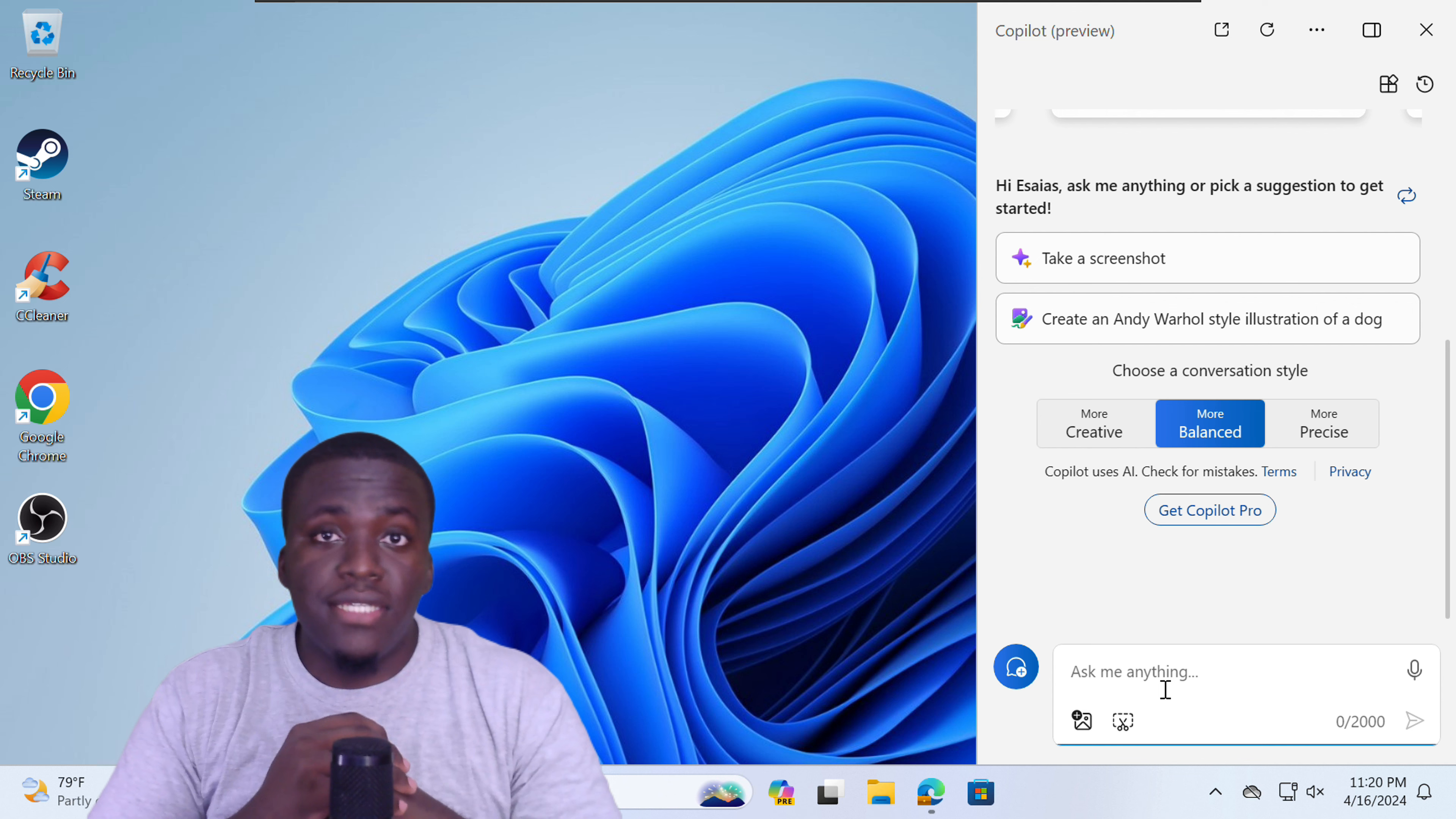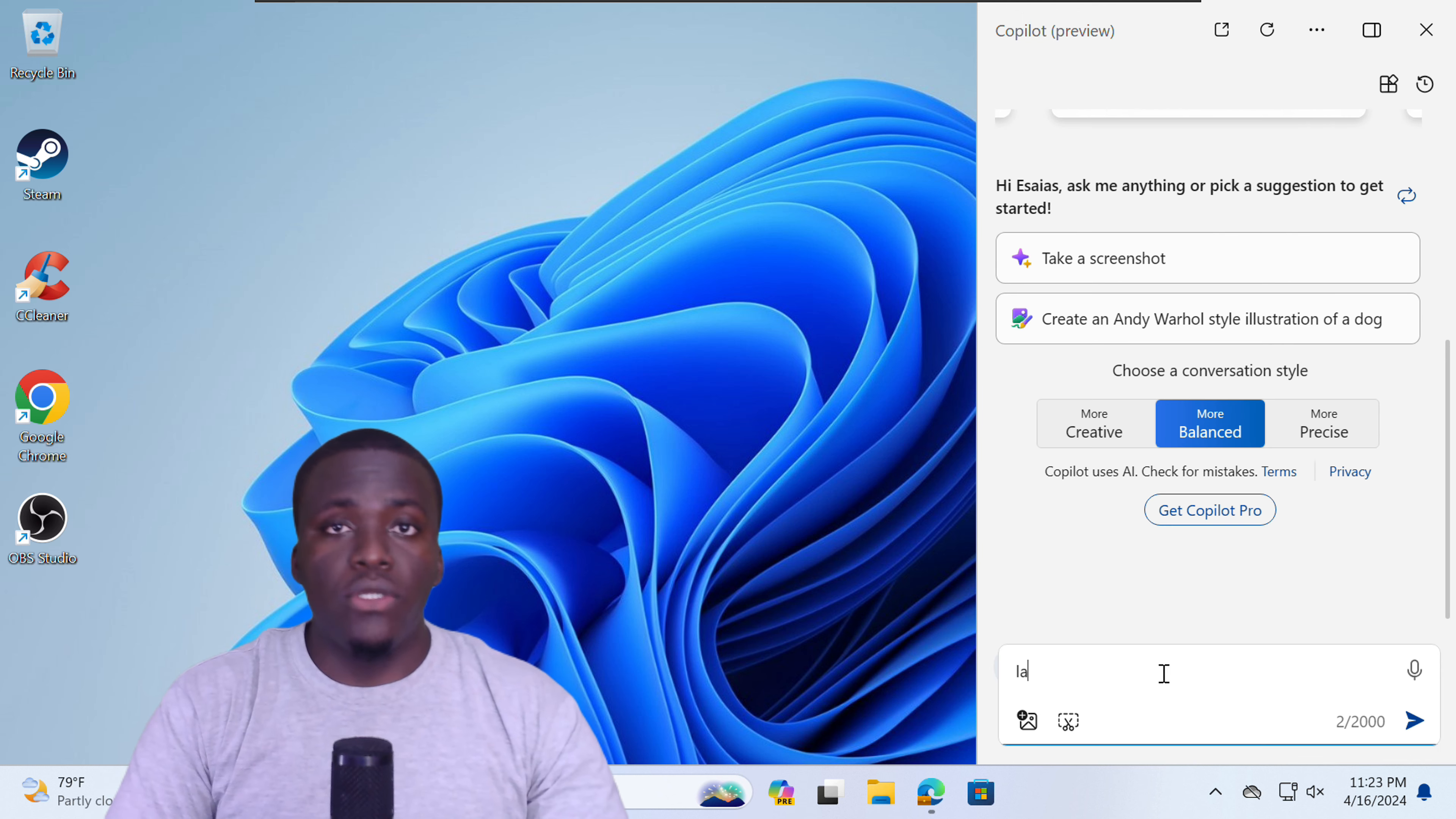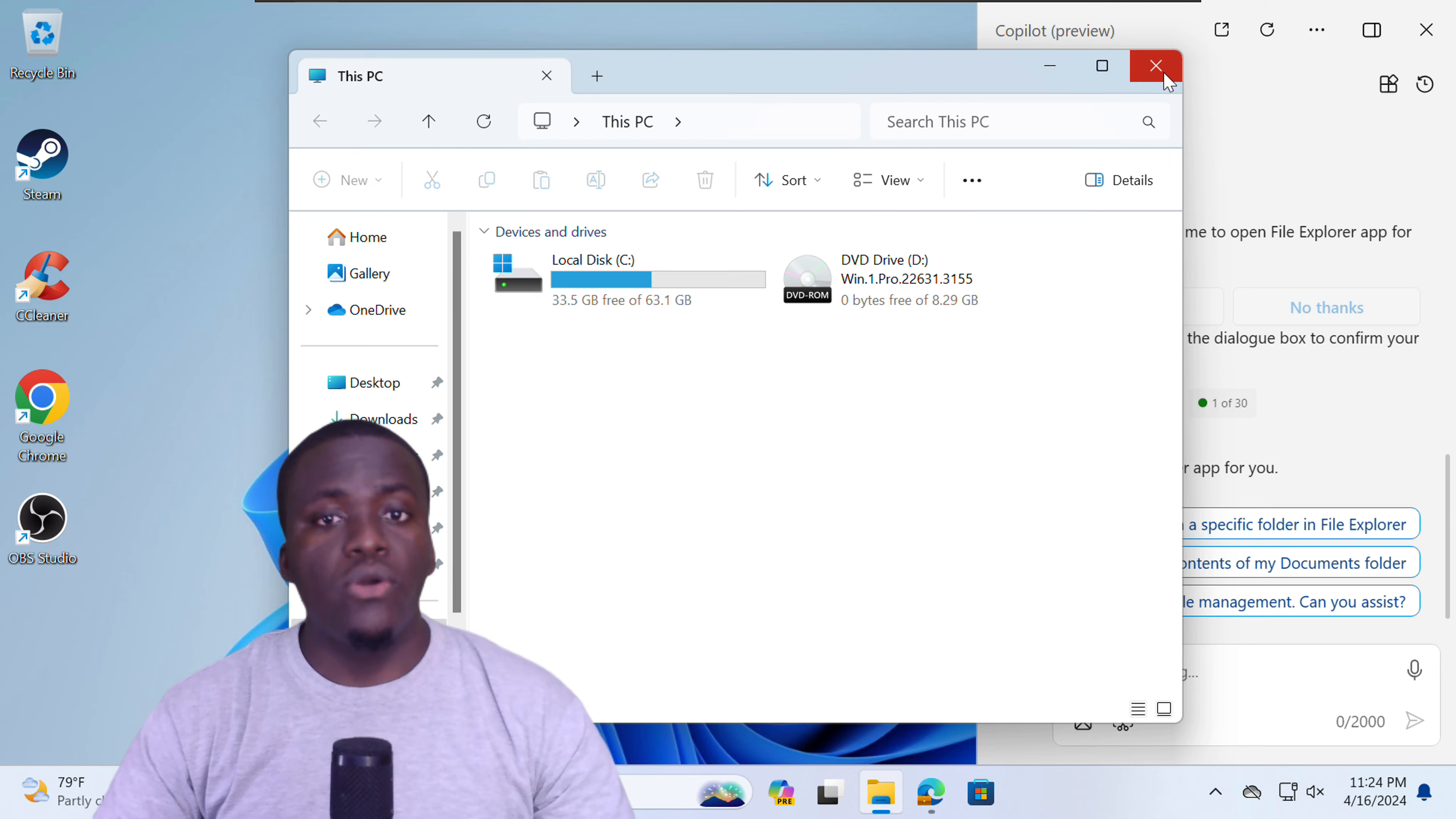Another common task that you can tell Copilot to do is to take a screenshot. So if we just type, take a screenshot, it will open up Snipping Tool. And you can use it to take your screenshots. You can ask Copilot to launch a screencast. And the screencast option will appear. You can type open File Explorer. Yes, select Open File Explorer. And the File Explorer page will open.